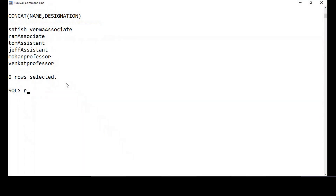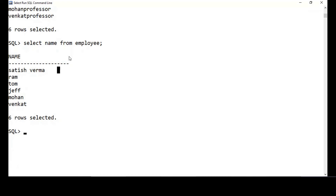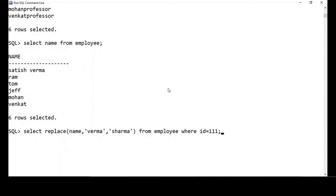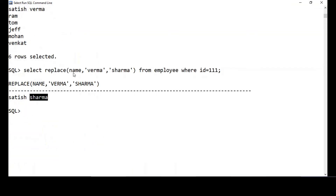The next method is REPLACE. Let me do SELECT name FROM employee — I have 'Satish Varma'. Suppose I want to change 'Varma' to 'Sharma'. I do: SELECT REPLACE(name, 'varma', 'sharma') FROM employee WHERE id = 111. The output shows 'Satish Varma' replaced as 'Satish Sharma'. The syntax is: REPLACE(column, old_value, new_value).